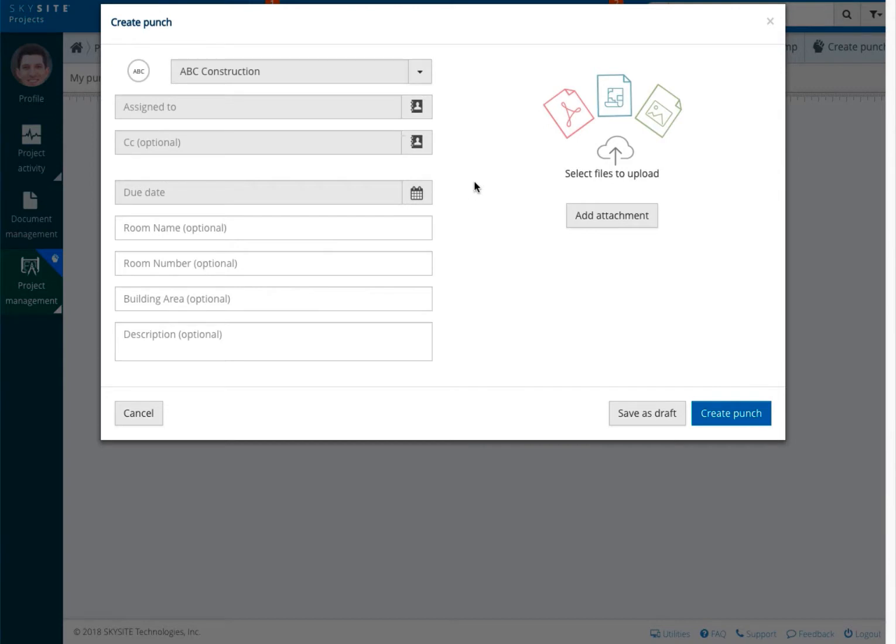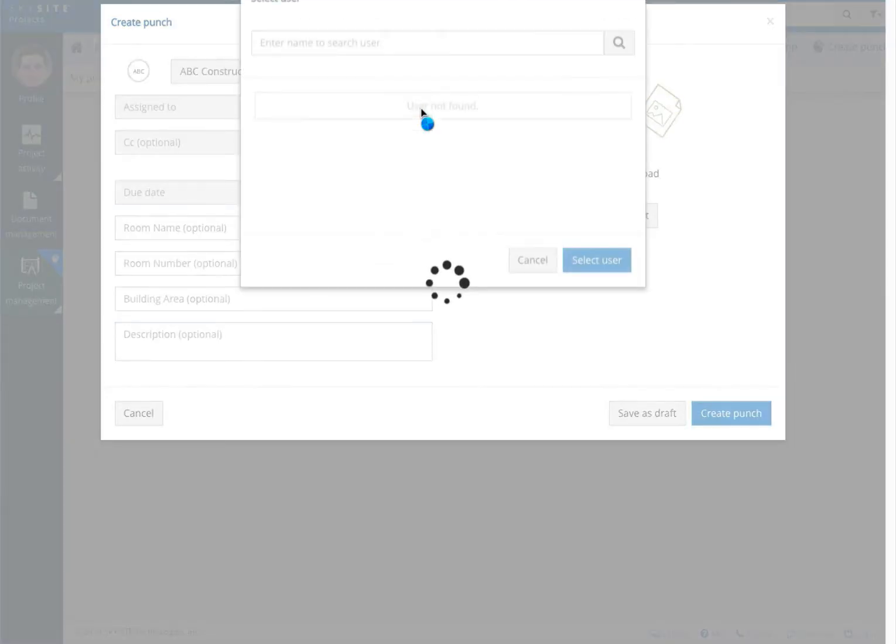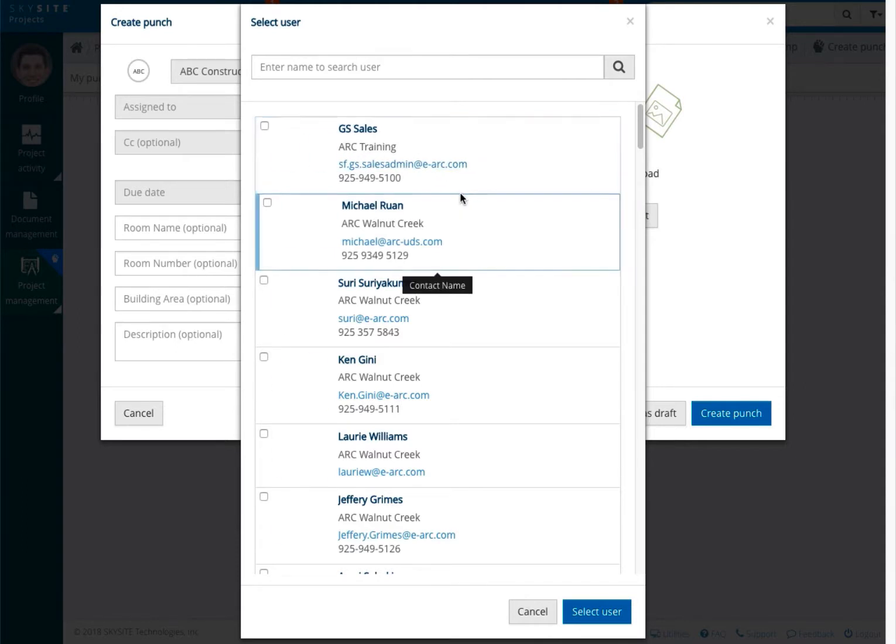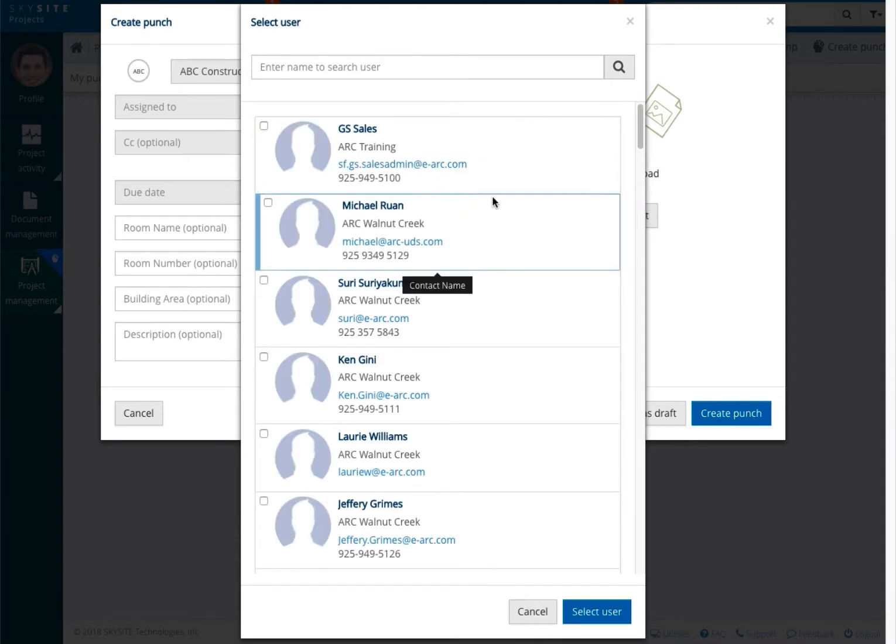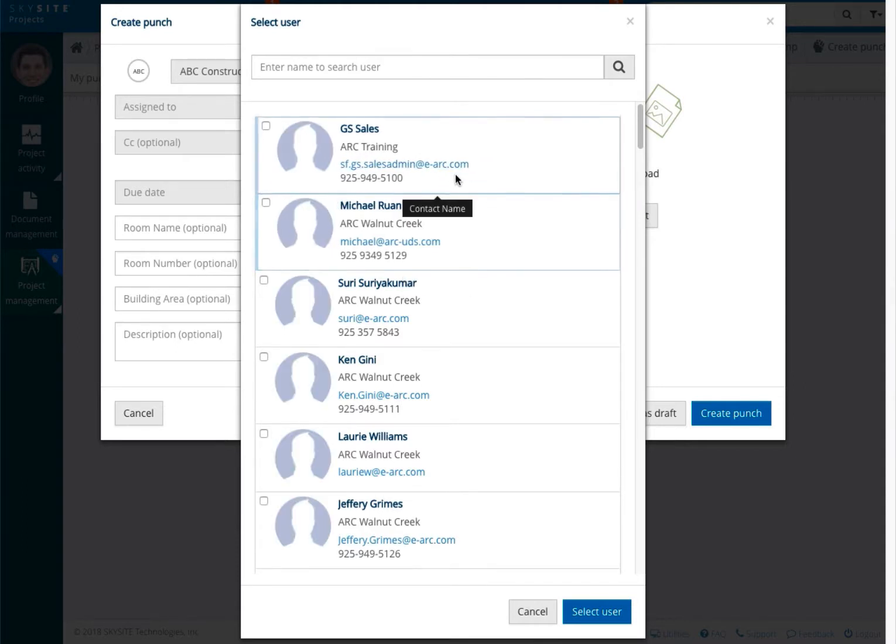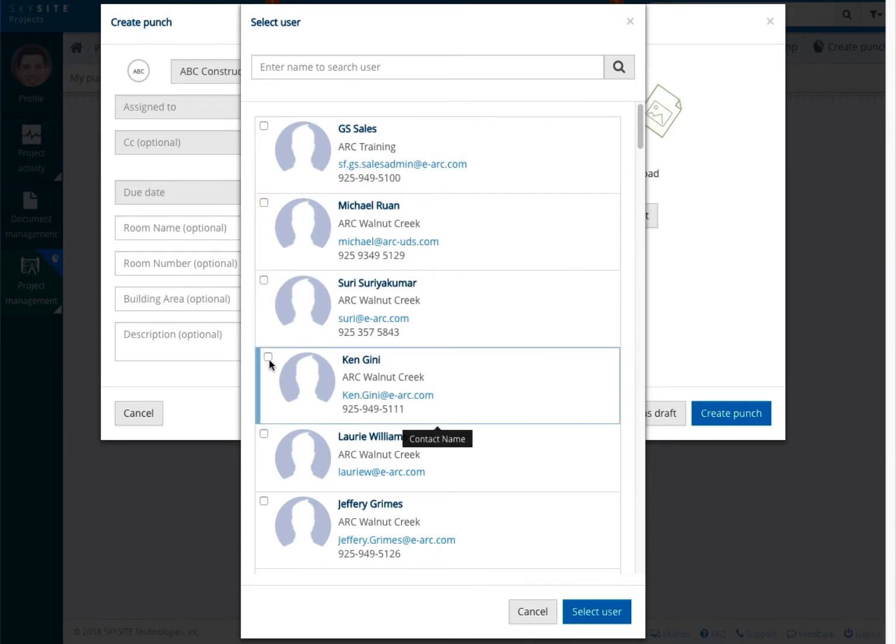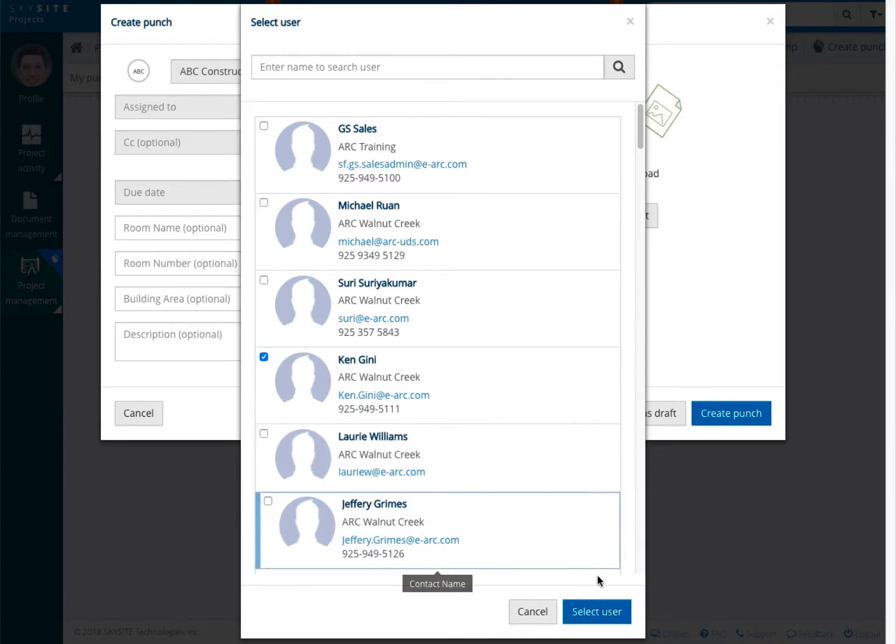Next, you will want to assign the punch to one or more project team members. Because of the collaborative nature of punch list items, you can only send a punch to an internal or an external licensed user. To open this window, click on the address book icon. Choose the user or users you want to send the punch to and then choose the select user button.